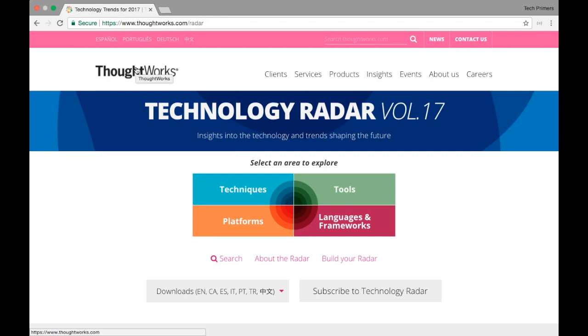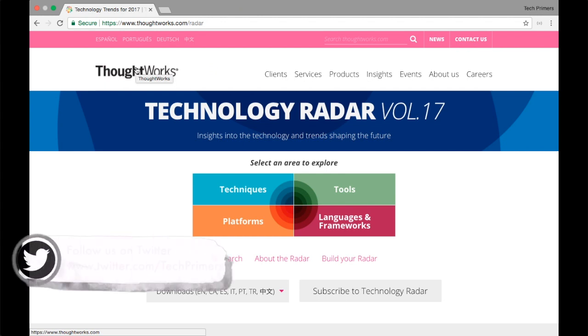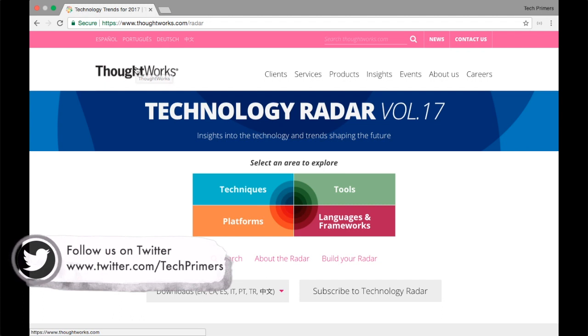If you have heard about the company called ThoughtWorks, they are a leading open source contributor and a consulting firm. They are the creator of Selenium, CruiseControl, SnapCI and lots of other products. They do lots of consulting as well.